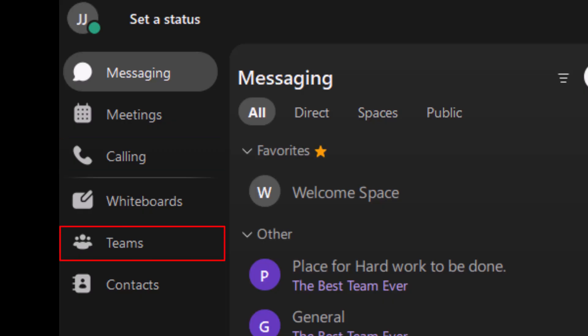Each team can have multiple spaces to keep conversations and content focused. And last, Contacts: quickly access your colleagues' profiles.